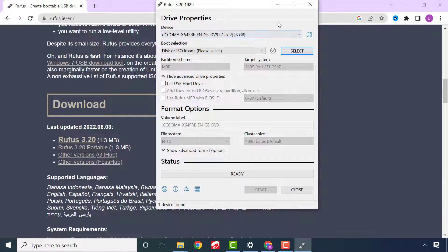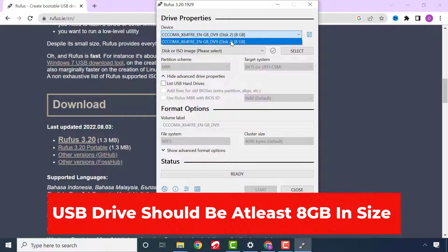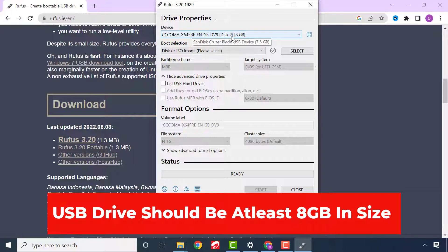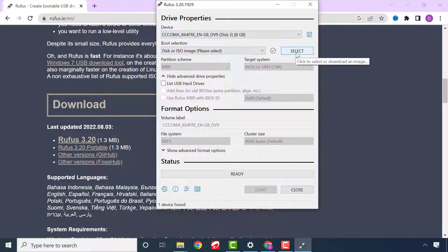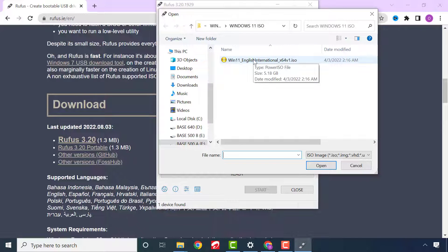This is the USB flash drive. Please note that the USB flash drive should be at least 8 gigabytes. Click Select to choose the Windows 11 ISO file you downloaded — you can find it in the Downloads folder.